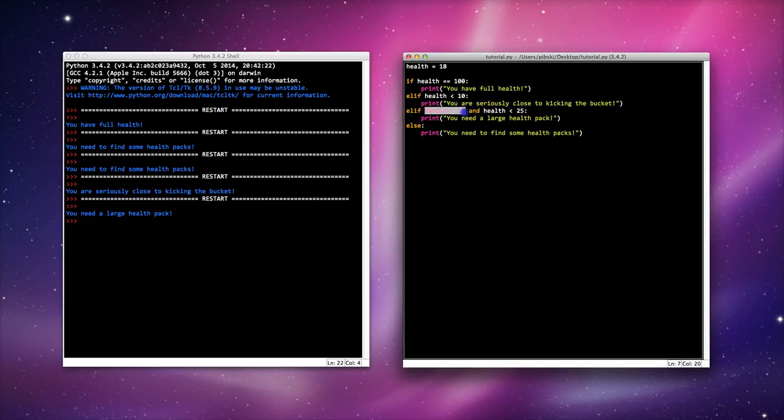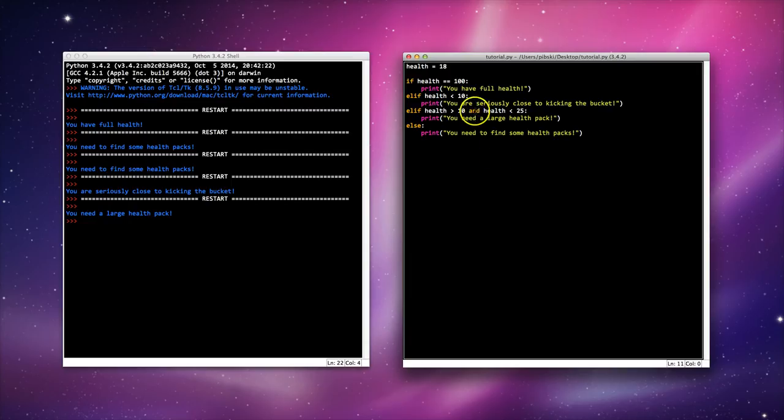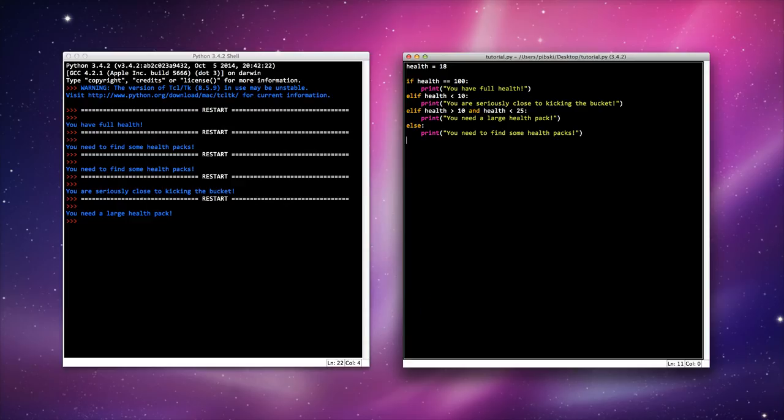We're going to look at this word 'and' in the next tutorial. I'm going to look at how it works with if statements. So for now I'll leave you, have a little practice of that and see how it goes.